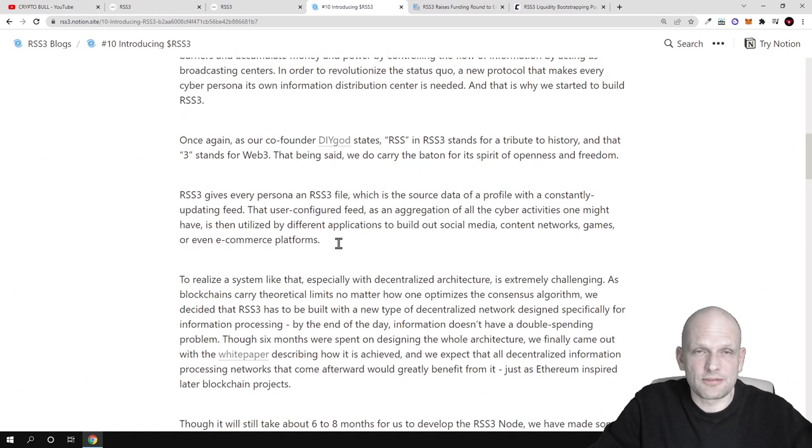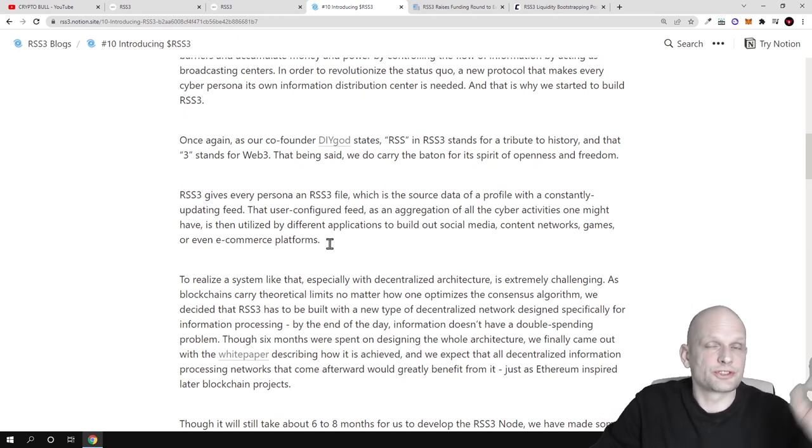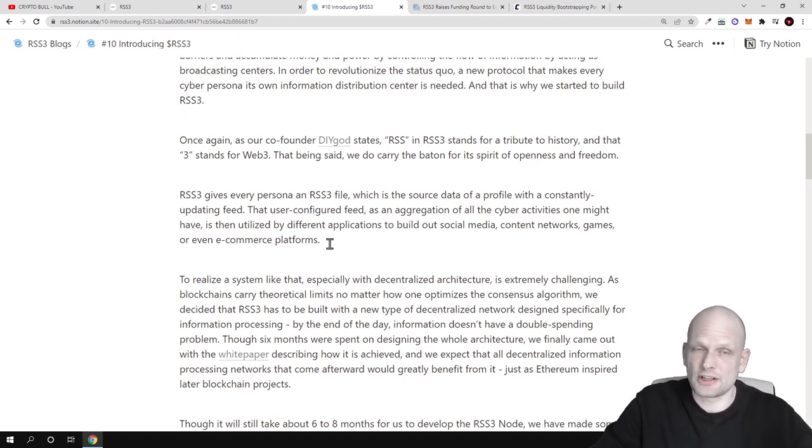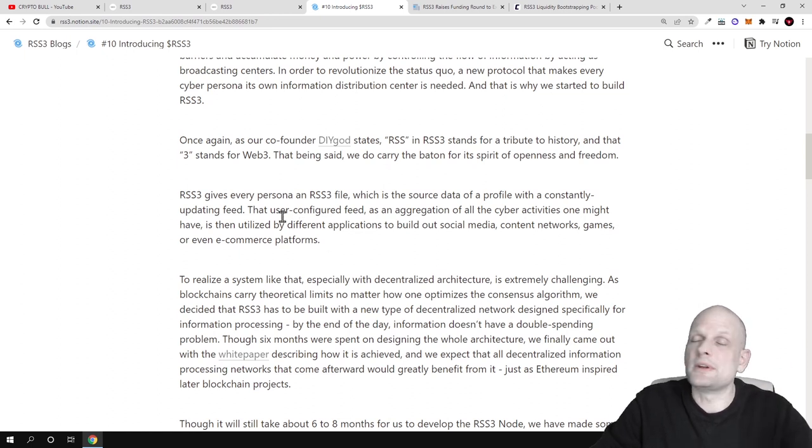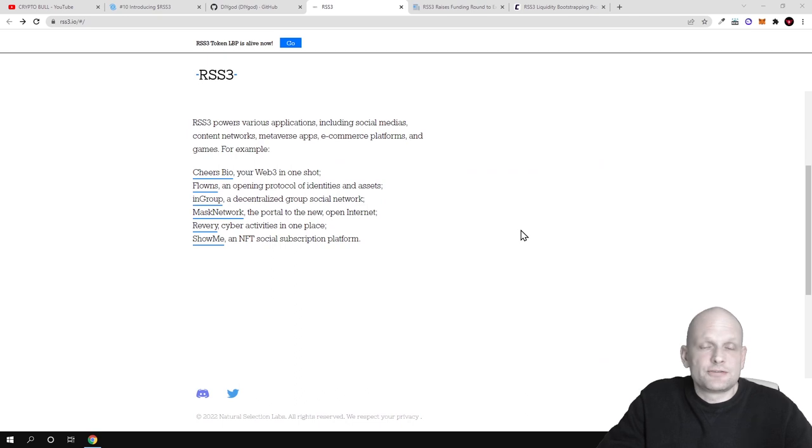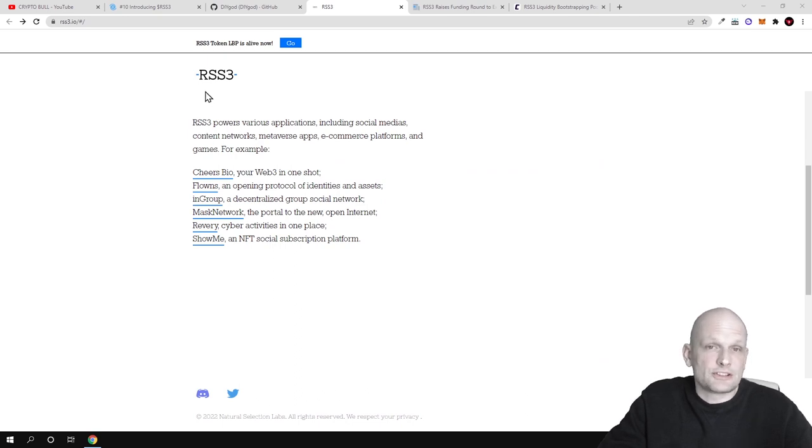The feed is an aggregation of all cyber activities one might have, then utilized by different applications to build out social media, content networks, games, or other decentralized applications. In comparison to previous RSS feed, RSS 3 feed will be fully decentralized.